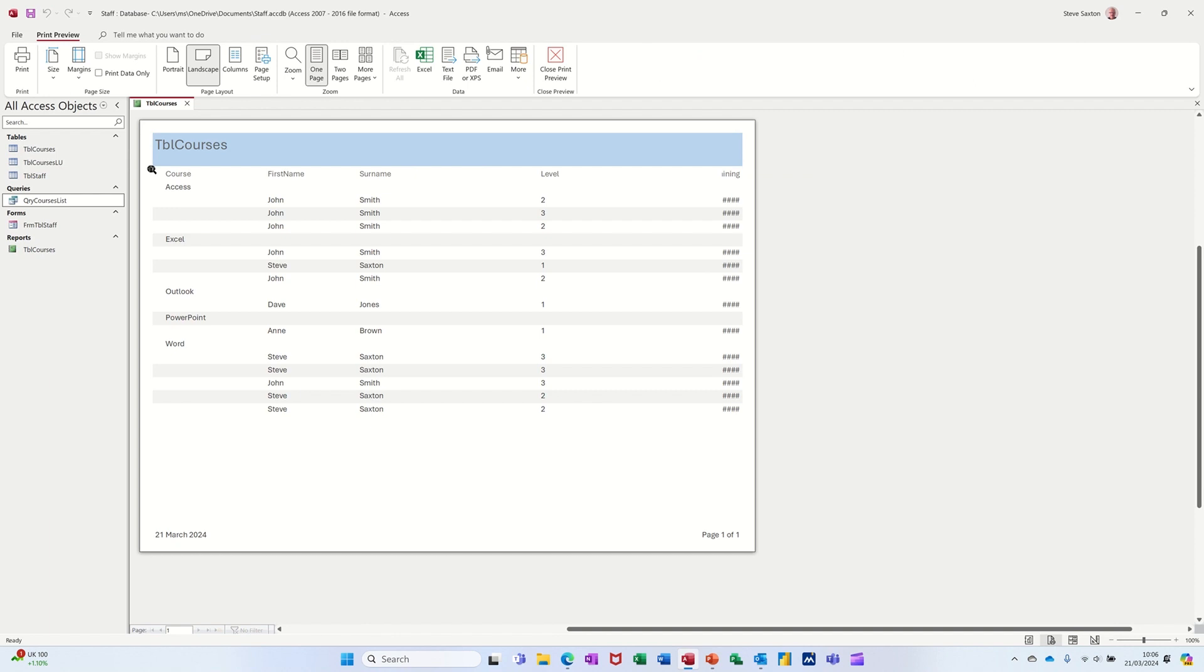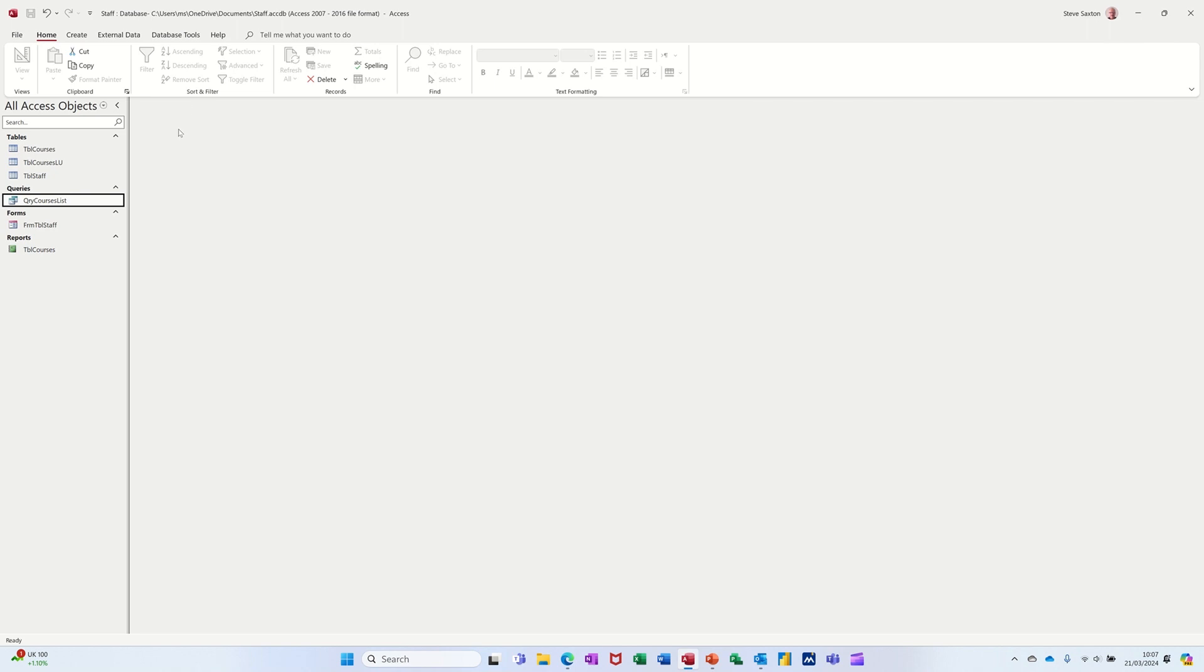Straight away, it has done it. It's grouped it by course and listed the people on those courses. Huge amount of space between the fields and it's truncated the actual dates at the end, which is not what I want to do. So I'm going to recreate this manually. So I'll just close that off and then delete that.